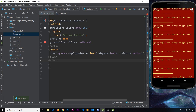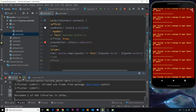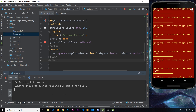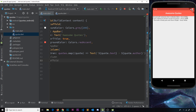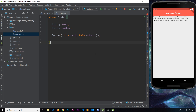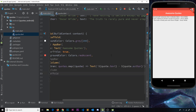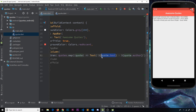There's a type error, so let's do a hot restart from the Run tab to refresh the data. Now it works — we can see all the quote texts along with their author names. That's how we create a custom class to make objects in a list and then cycle through those objects to output their individual properties in a Text widget.